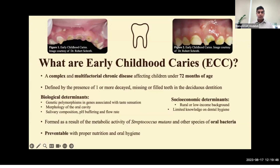Some salient biological determinants include genetic polymorphisms in the genes associated with taste sensation, differences in the morphology of the oral cavity, as well as differences in children's salivary compositions, pH buffering ability, and the flow rate of saliva. Some important socioeconomic determinants include coming from a rural or low-income background, as well as having parents with limited knowledge of dental hygiene.